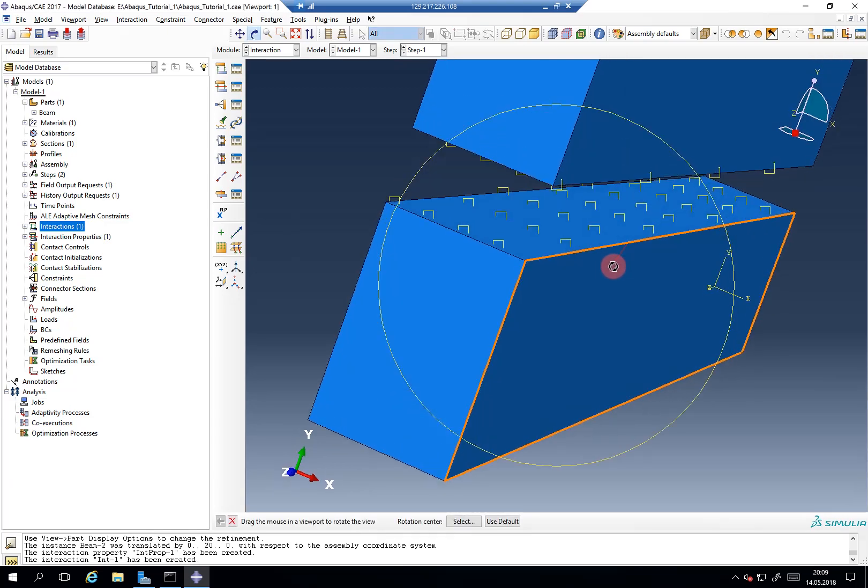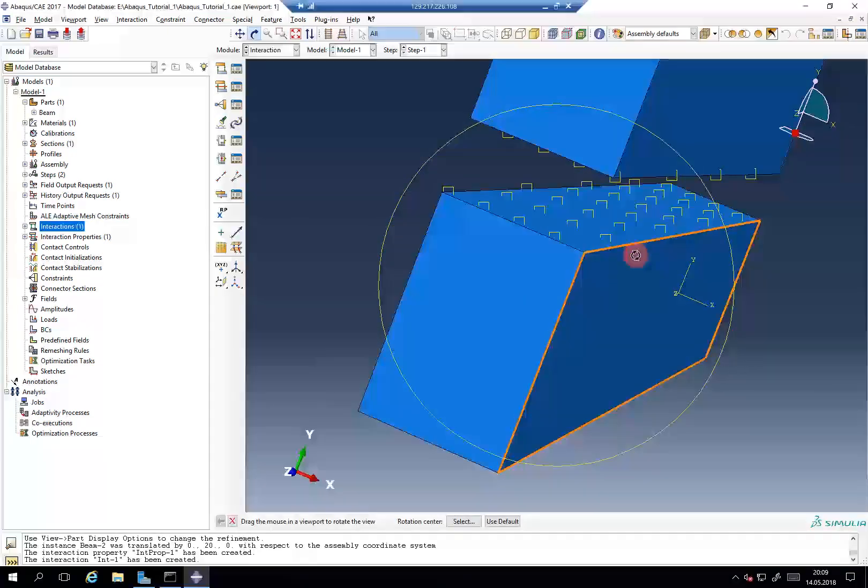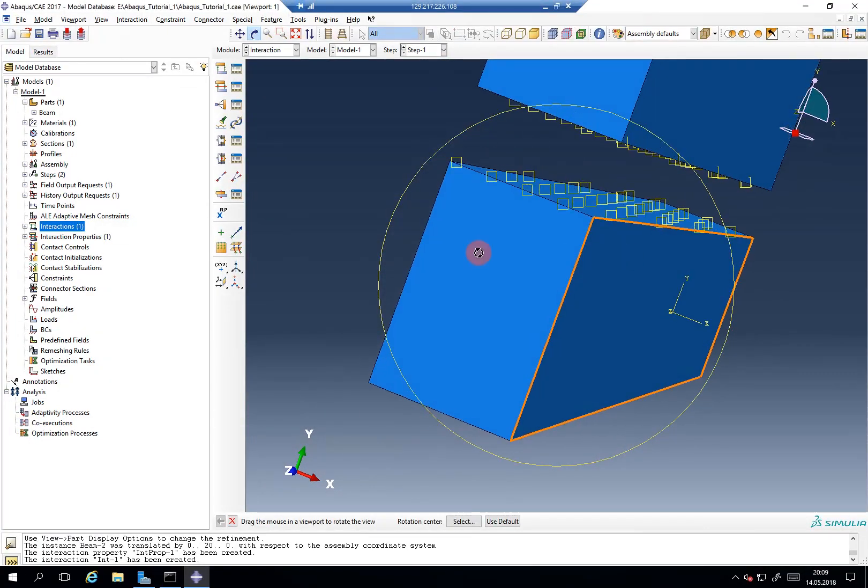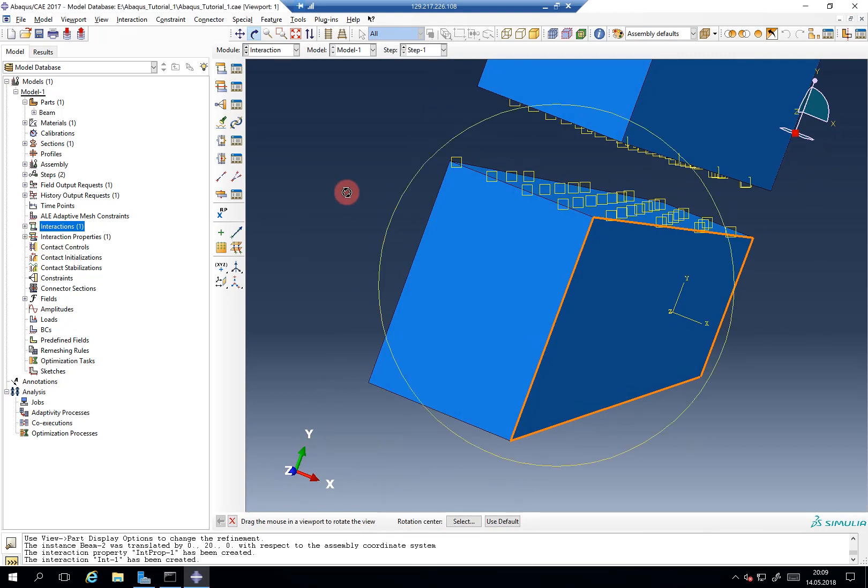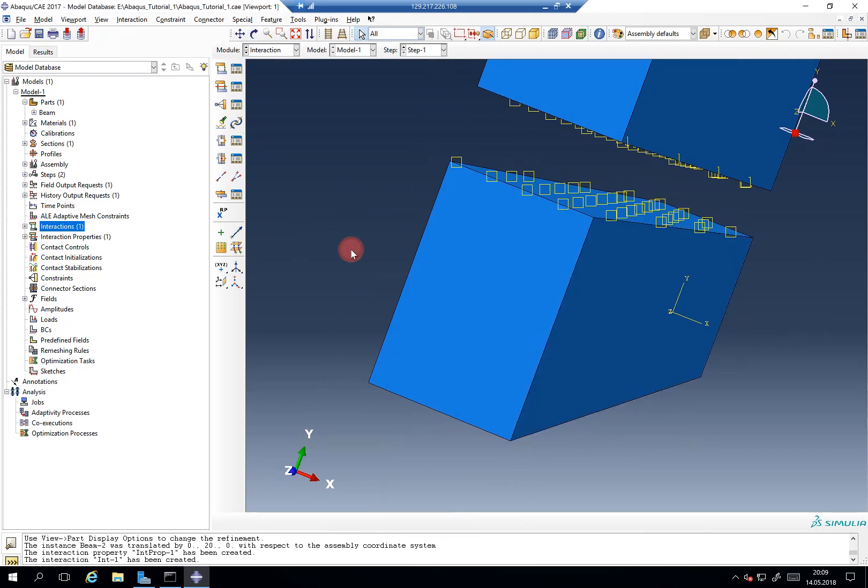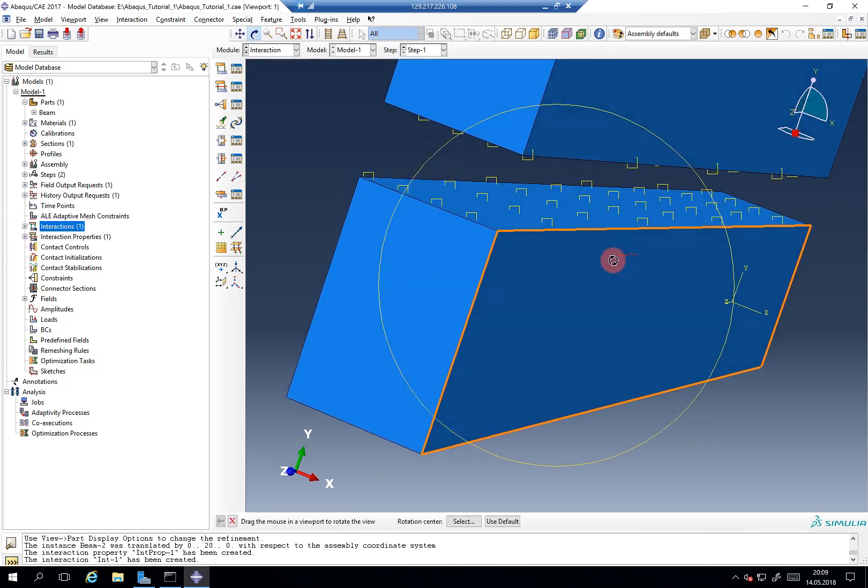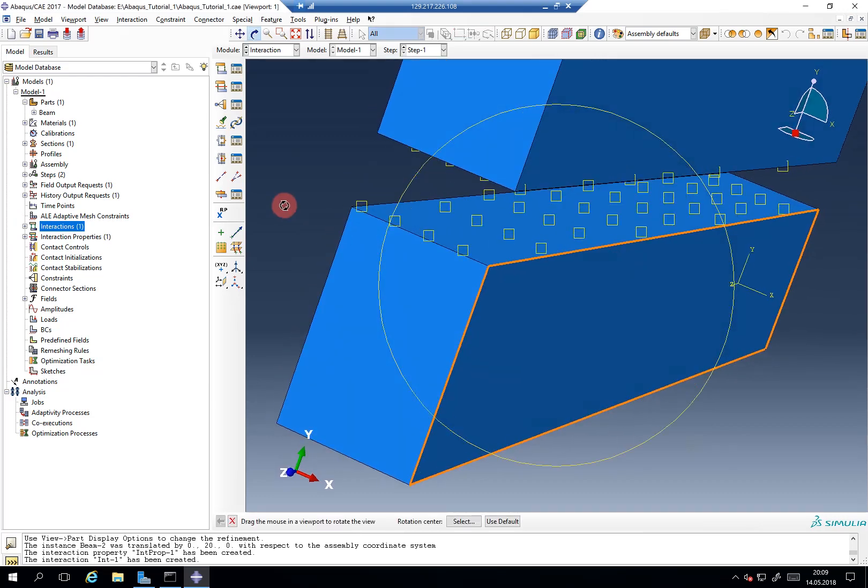Now it also highlights the surfaces which are part of this contact. It's quite useful to keep an overview on the current status of your model development.